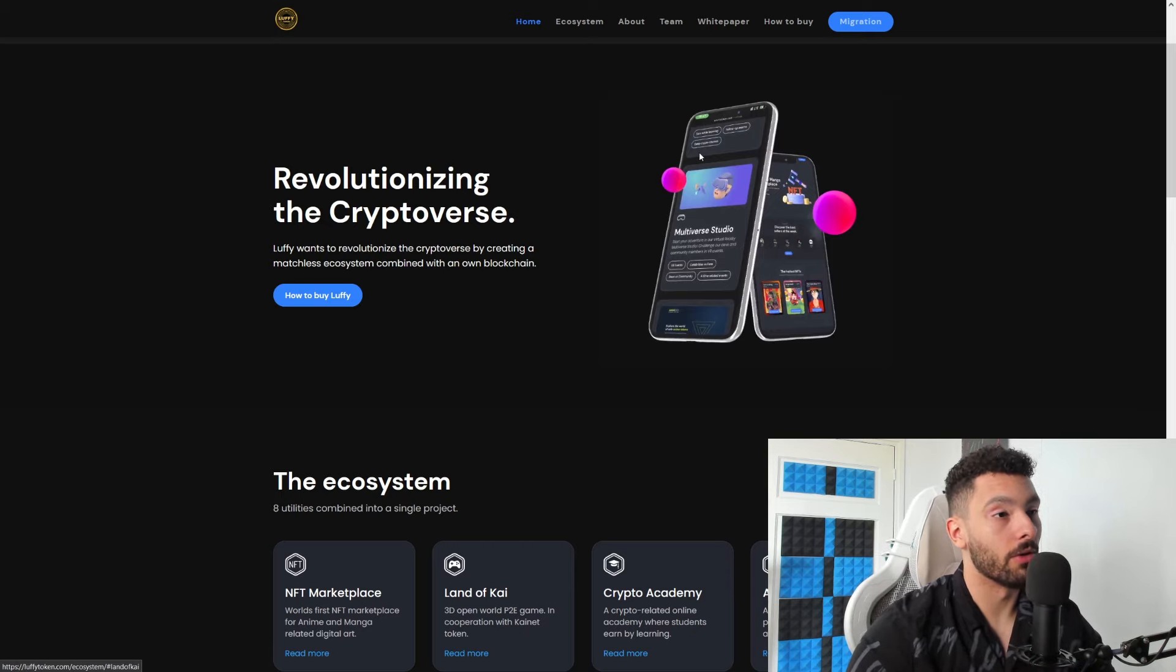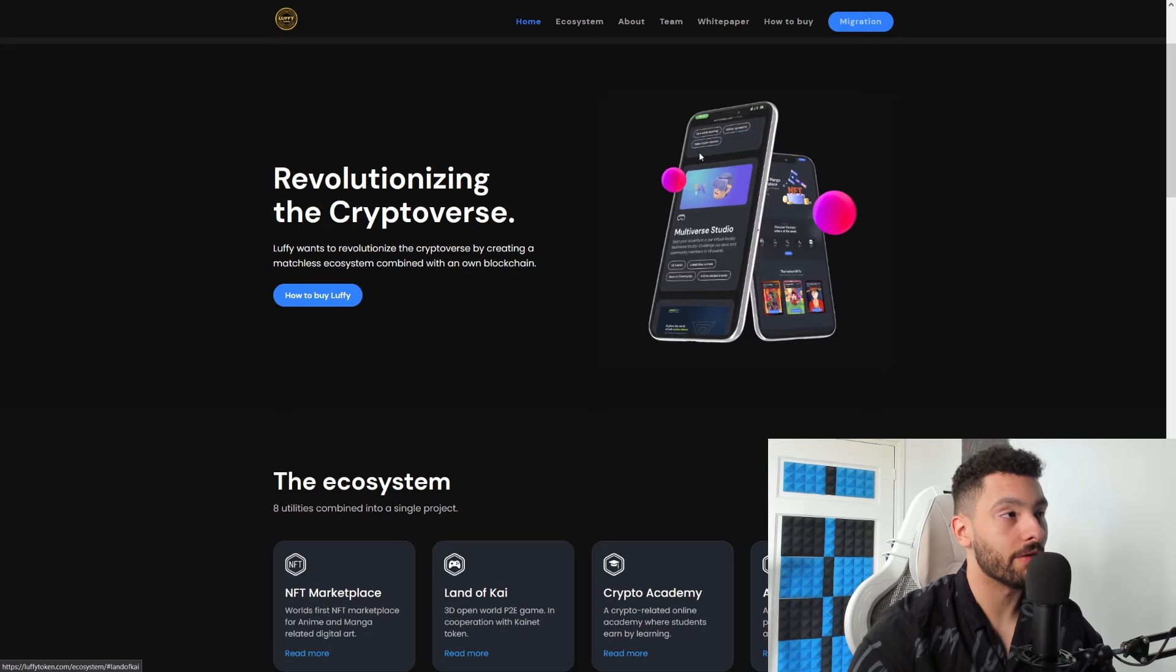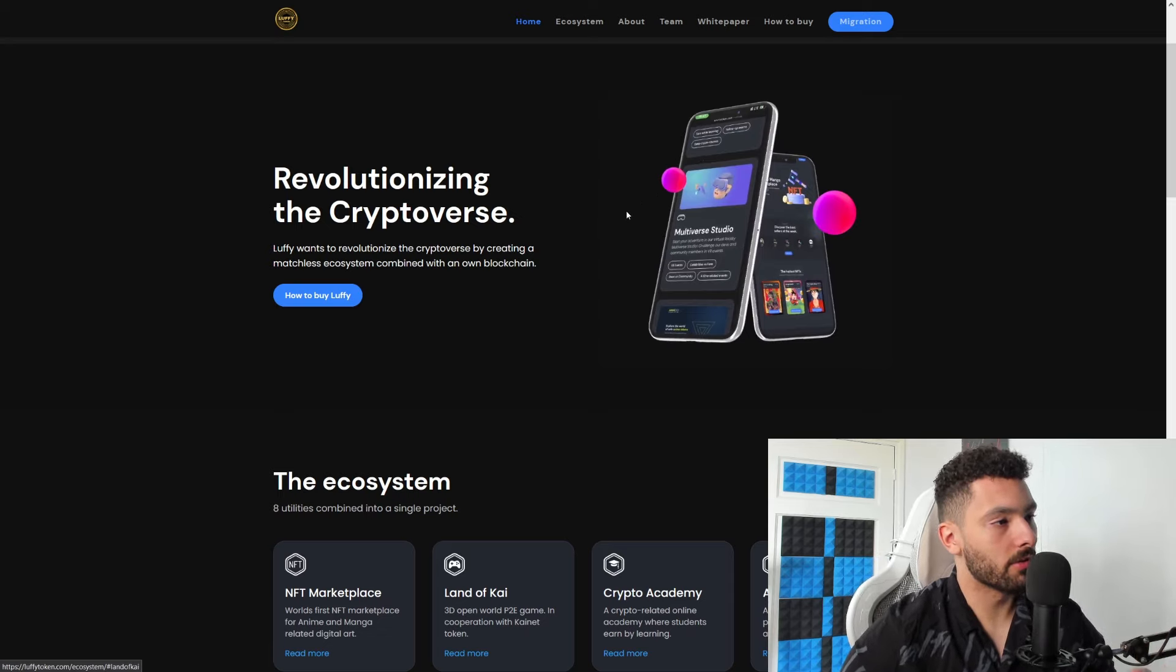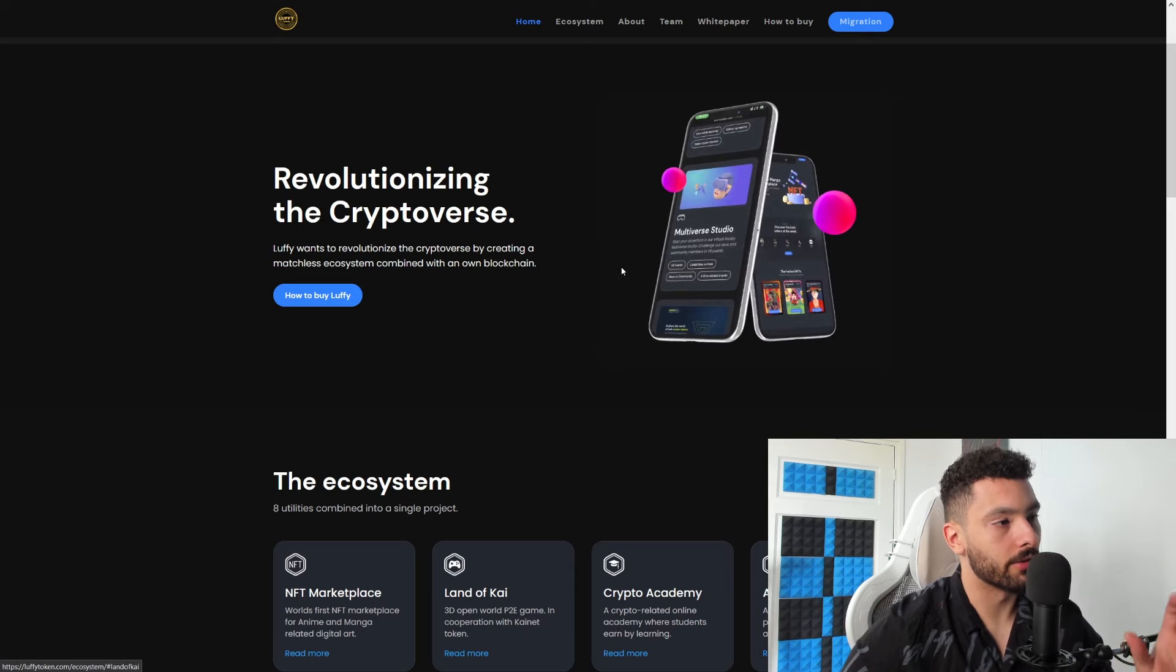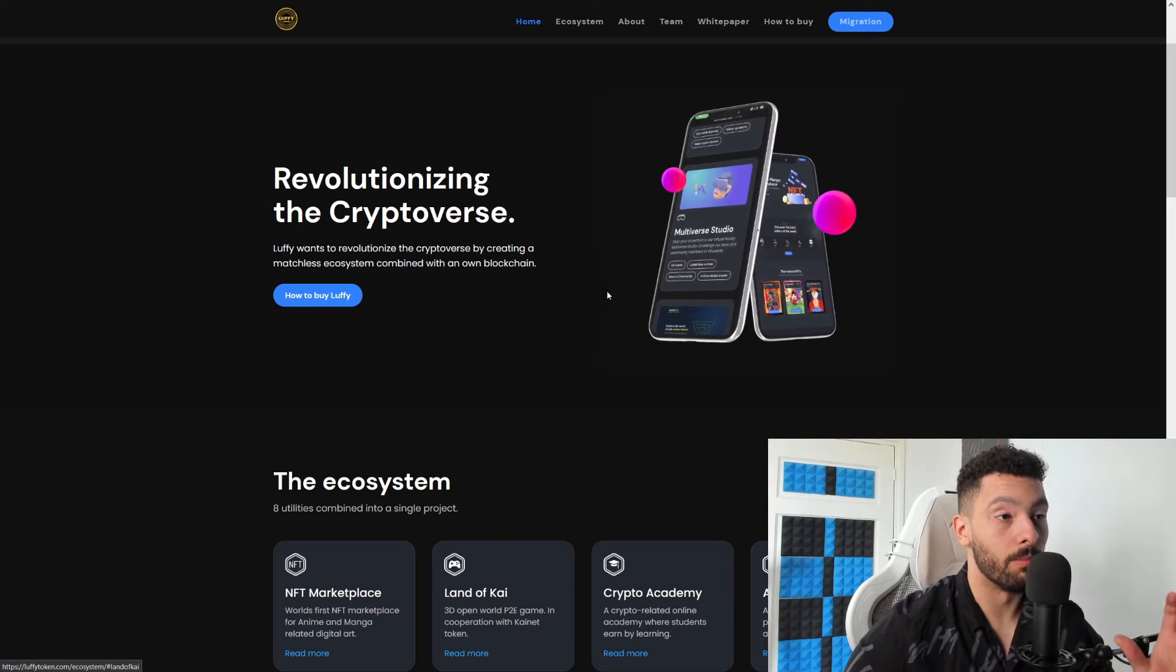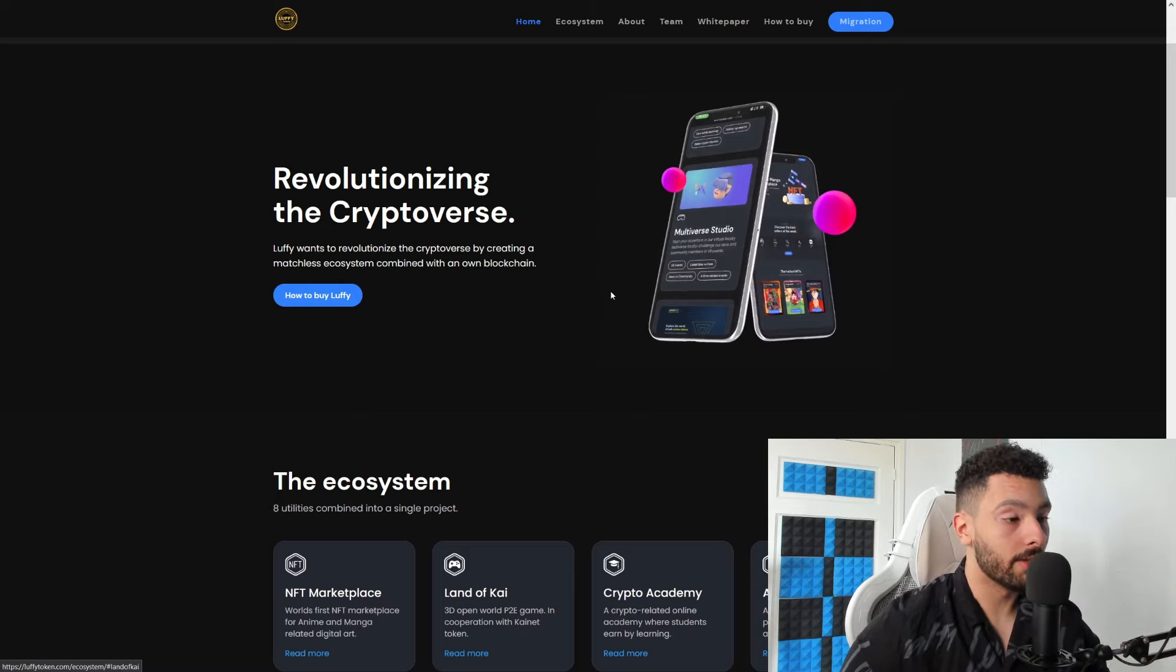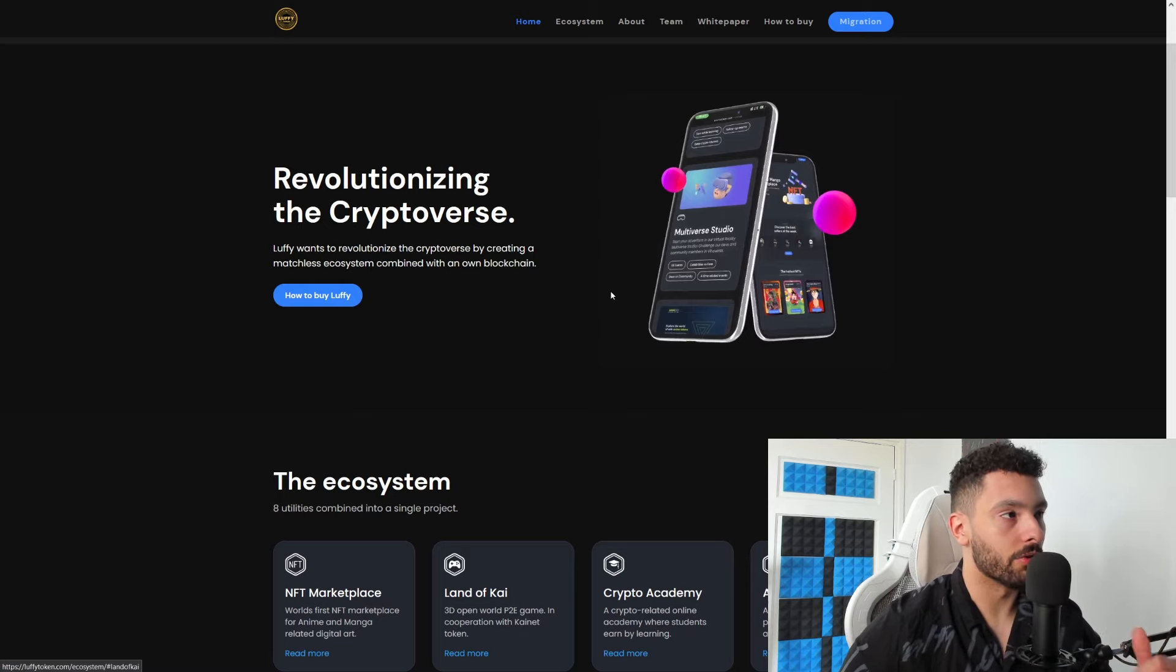It's a scary place but we keep on driving. So, revolutionizing the cryptoverse - Lovey wants to revolutionize the cryptoverse by creating a massive ecosystem combined with an own blockchain, and they have succeeded to do so and will be going into more details with more to come in the future.